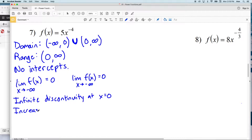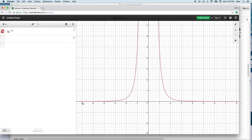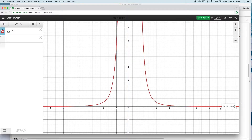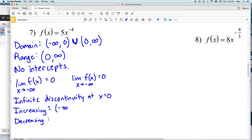For increasing and decreasing in number 7: the function is increasing from negative infinity up until the point of discontinuity at 0, and then decreasing from 0 to positive infinity.